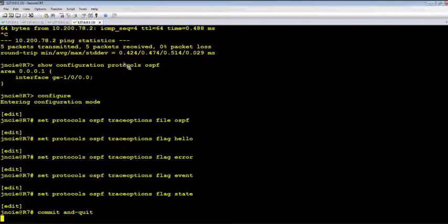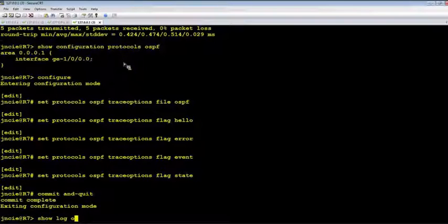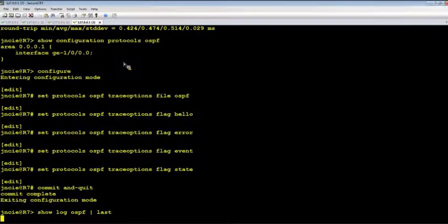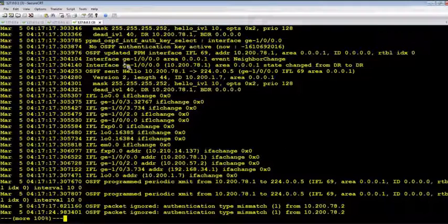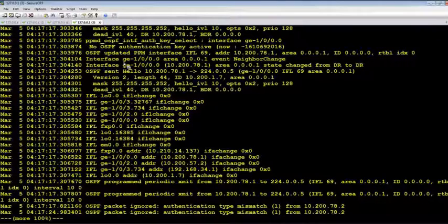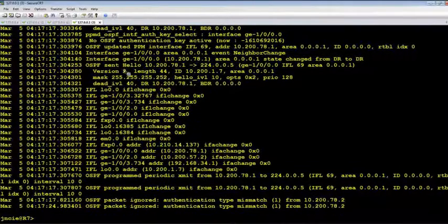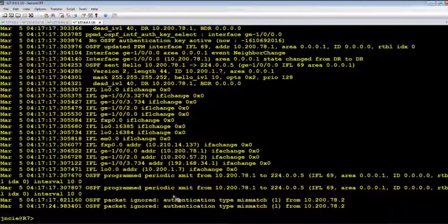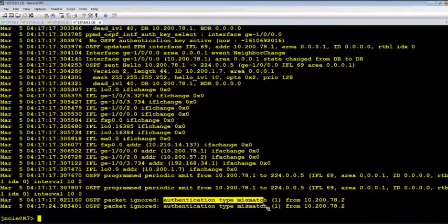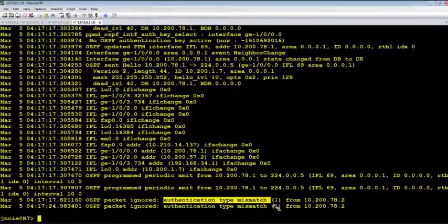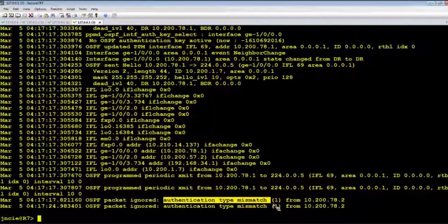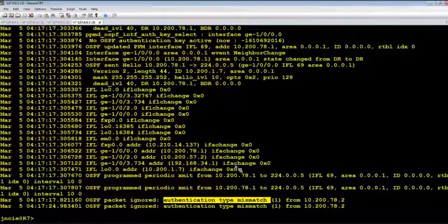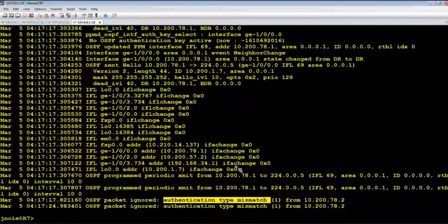Okay, let's take a look at the log file. Okay, from the log we can see there's an authentication type mismatch here. But we don't see much detail here. Let's add another useful command to collect more information.